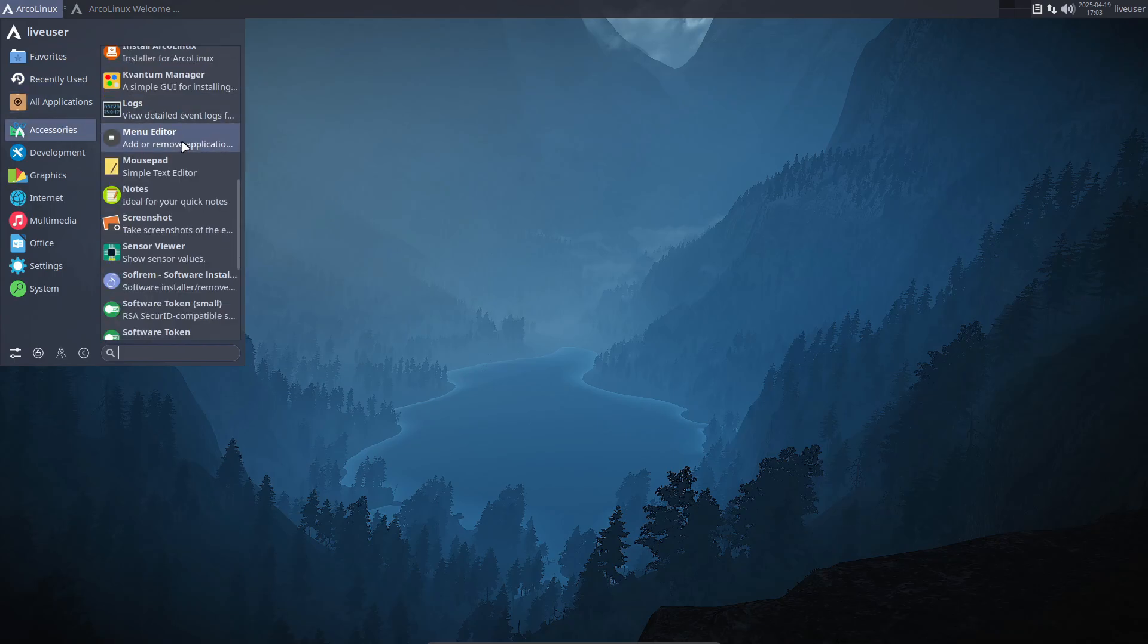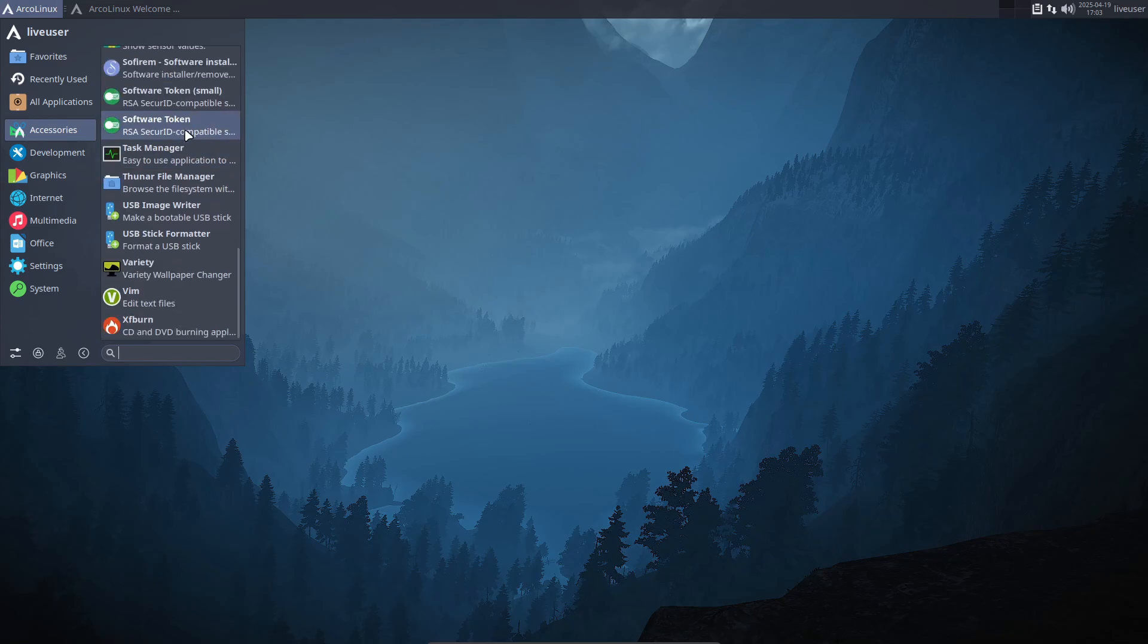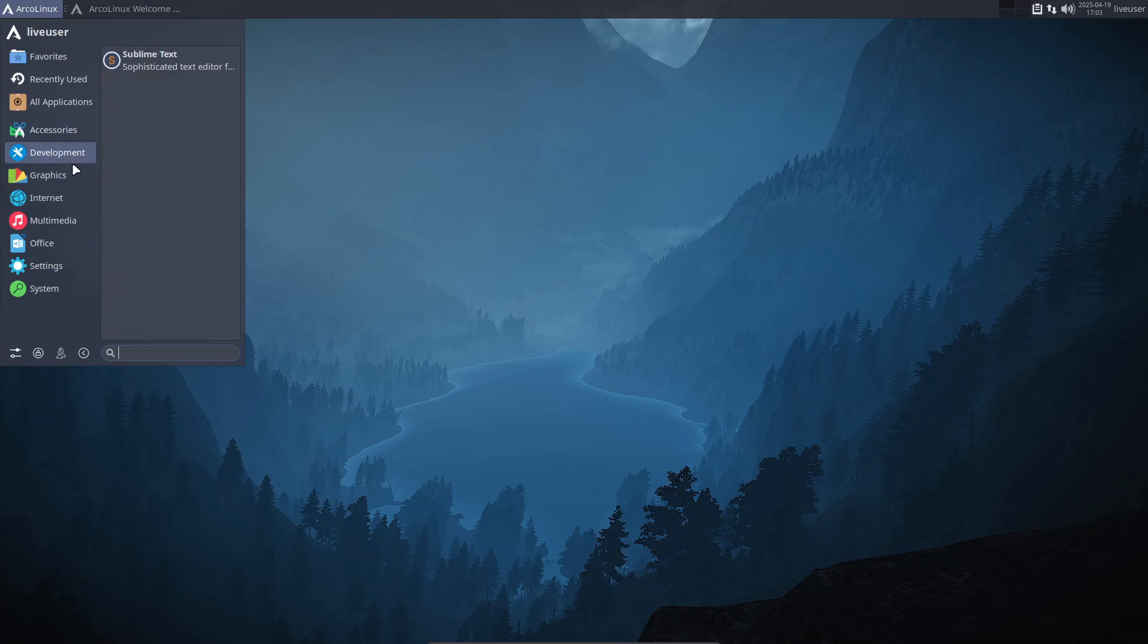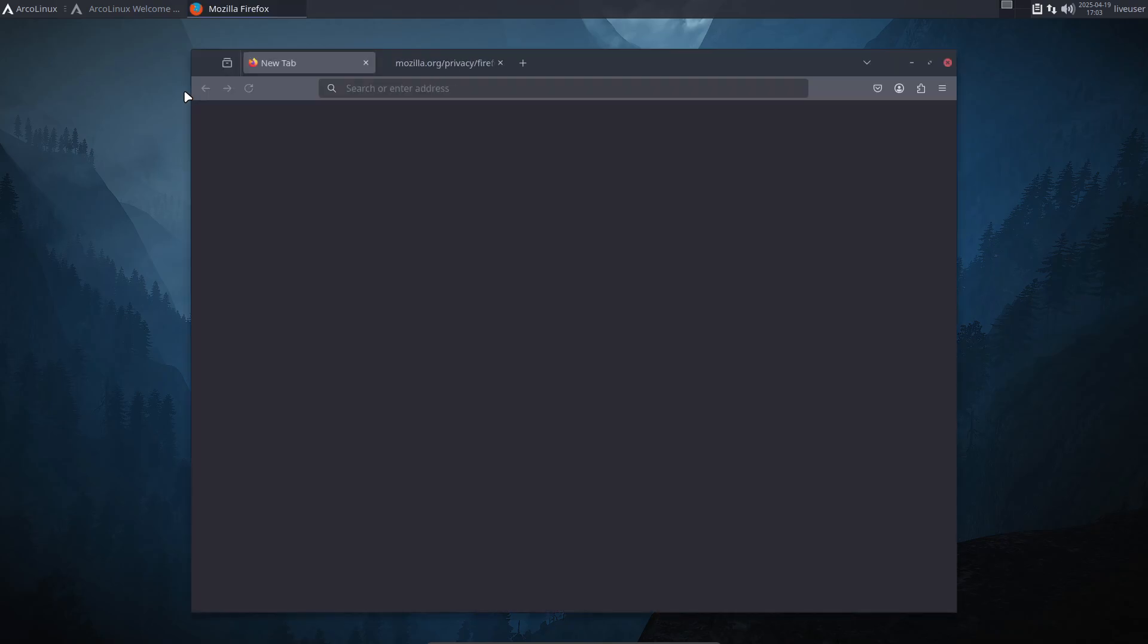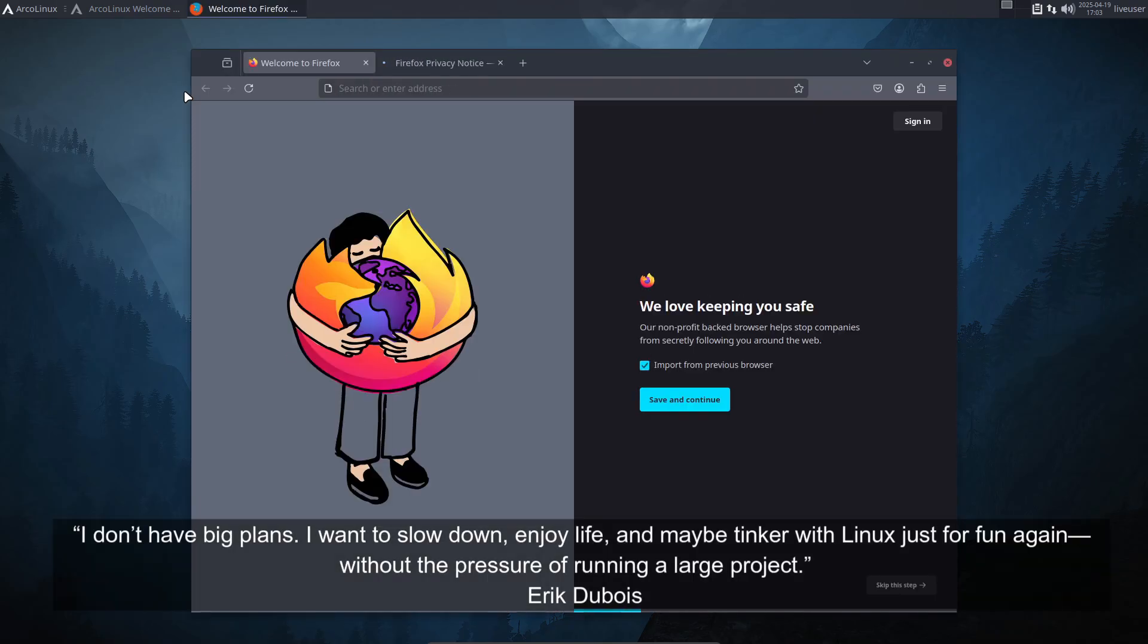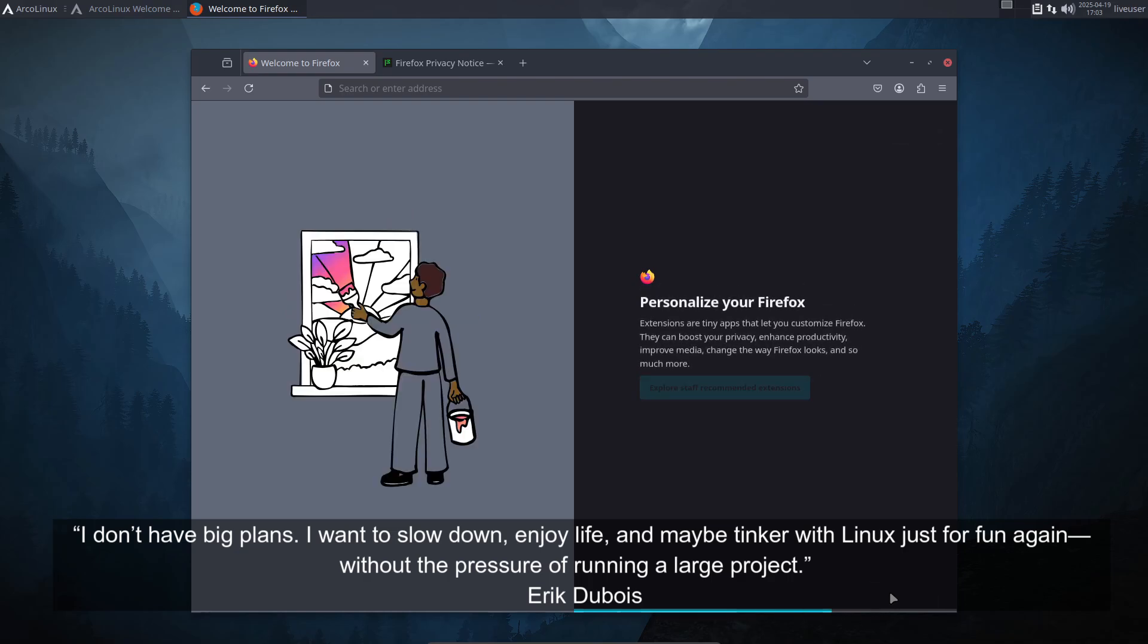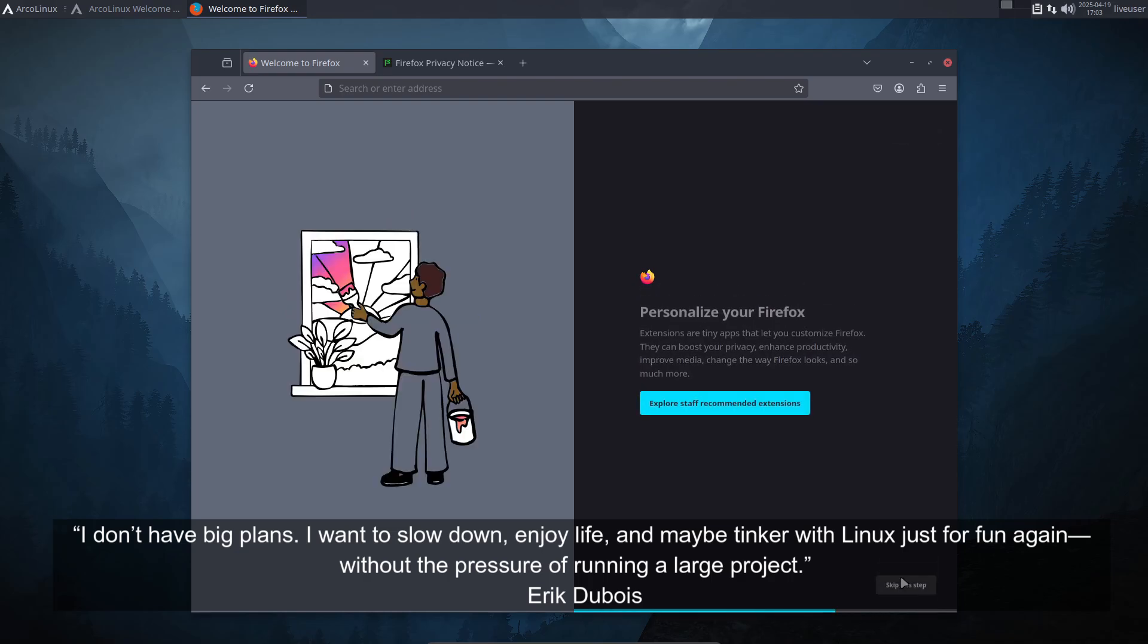Why now? Well, Eric's been at this for eight straight years and he's totally honest about it. He's feeling the burnout, he's noticed small mistakes creeping in, and with a project this size there's zero room for slip-ups. So he's decided to slow down, enjoy life, and maybe tinker with Linux just for fun again—no deadlines, no pressure. Gotta respect that.